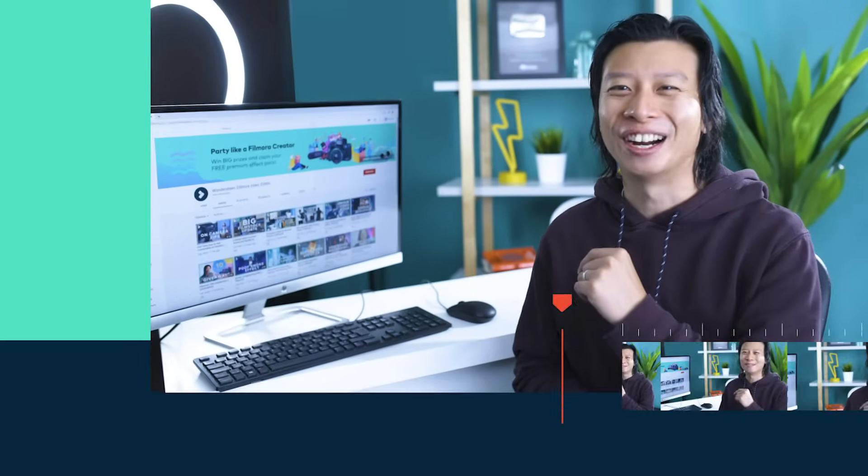Here are three examples of how to use keyframing in your videos and how to use the tool in Filmora.